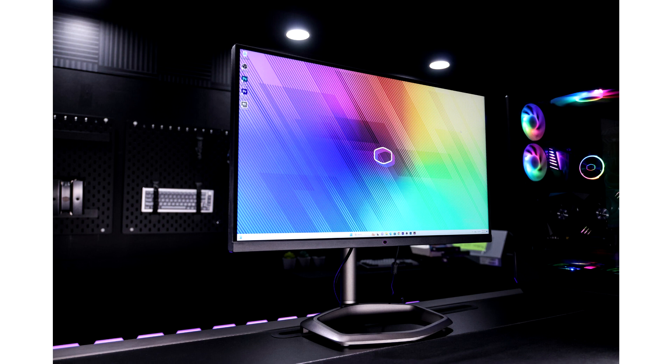Stay updated! For more information on the GP2711 monitor and other Cooler Master innovations, follow our social media channels and subscribe to our YouTube channel.